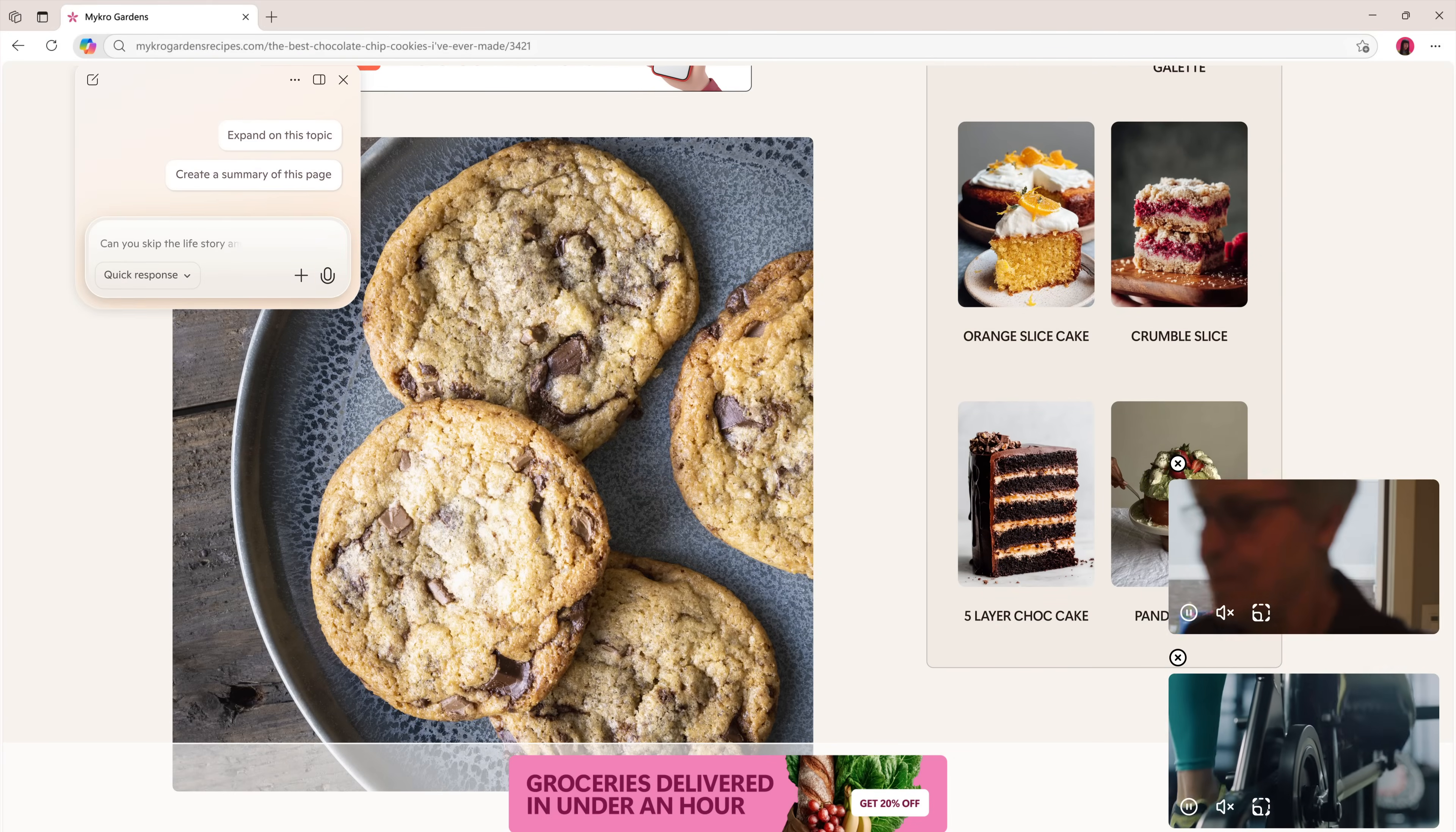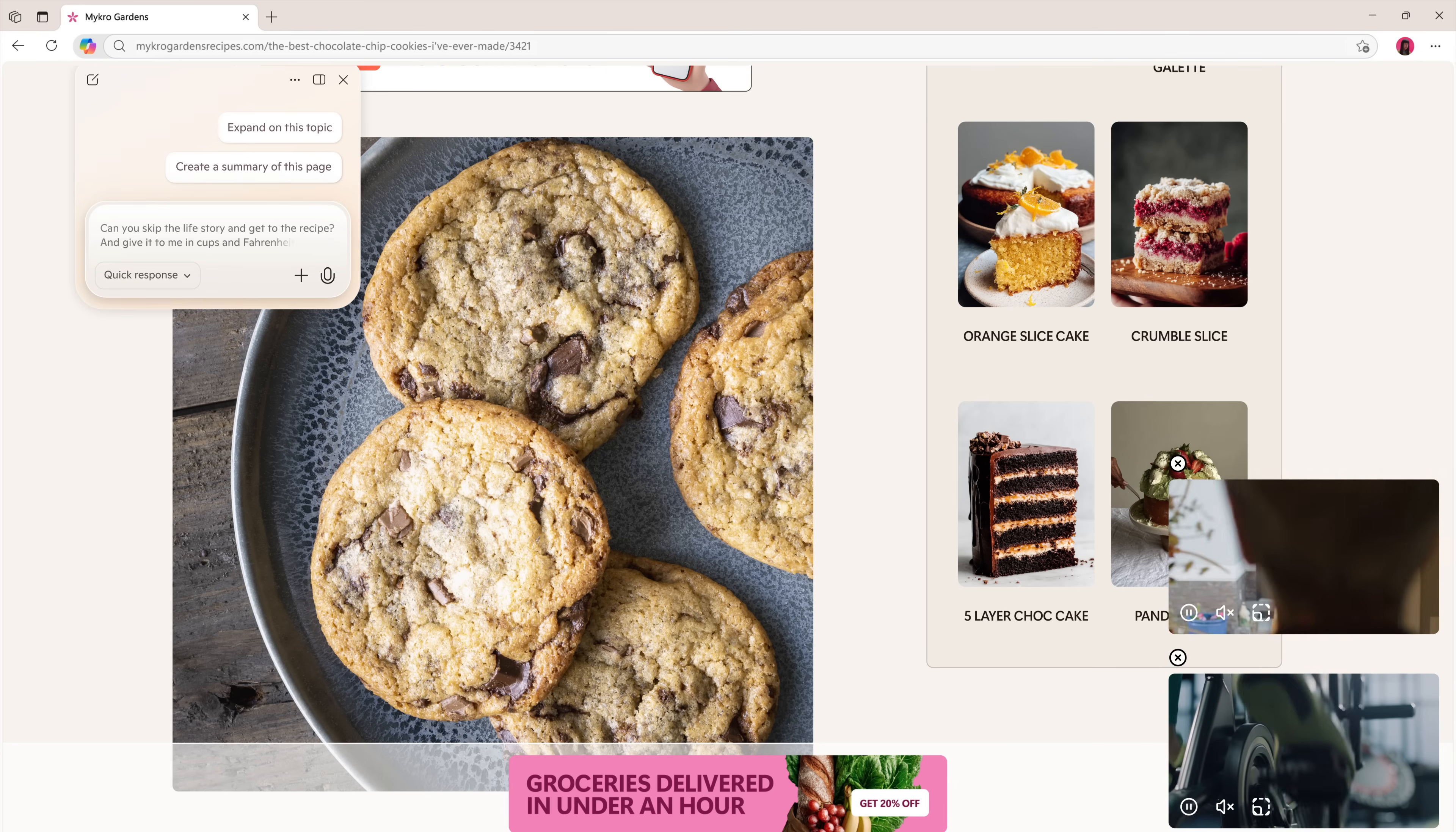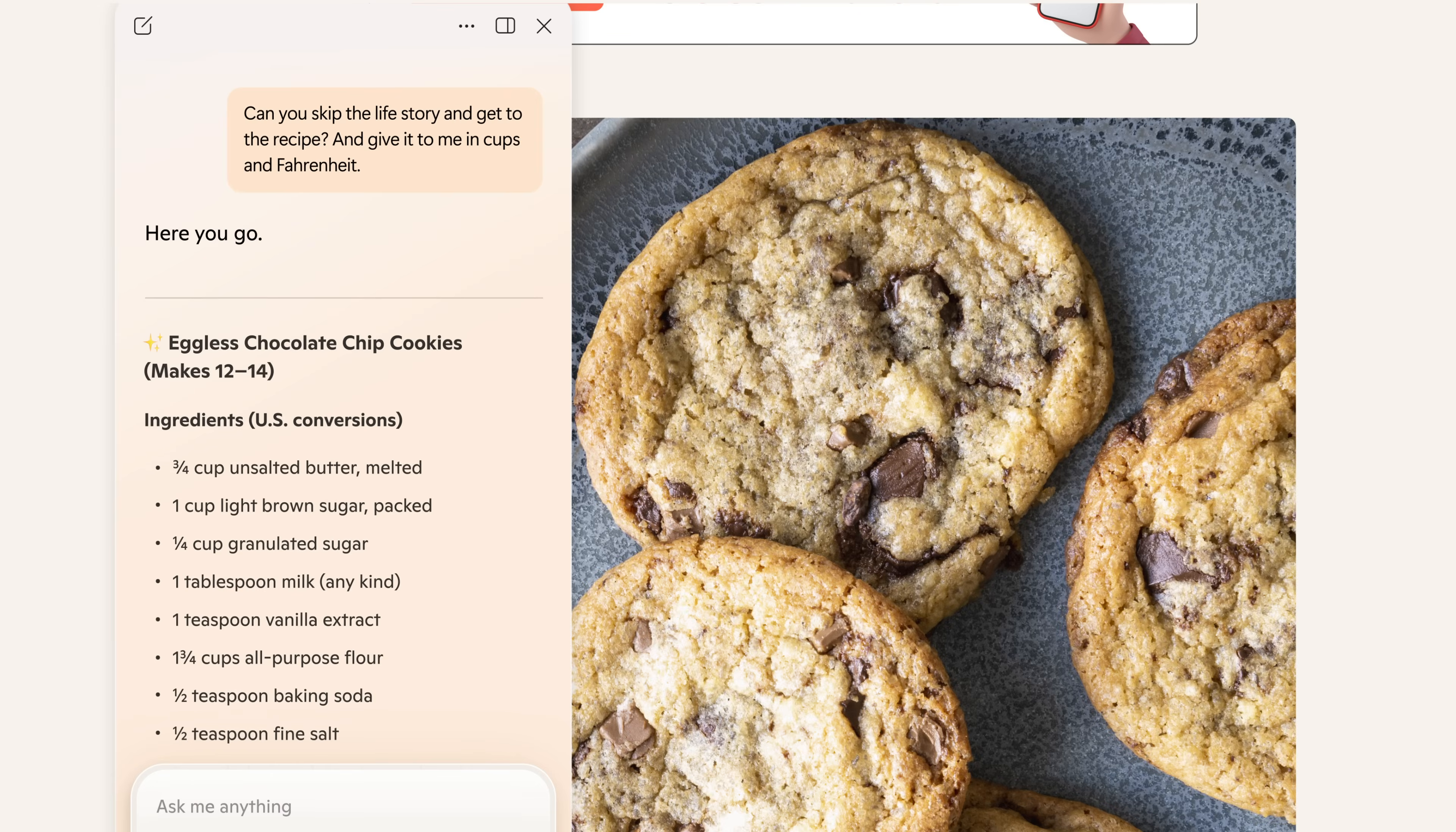Can you skip the life story and get to the recipe and give it to me in cups and Fahrenheit? Here you go.